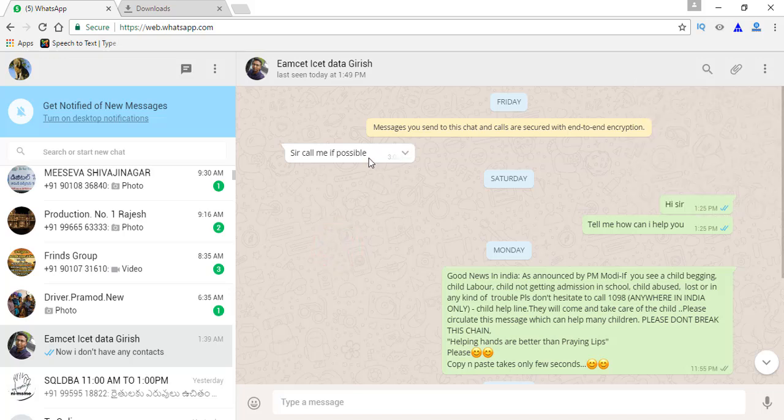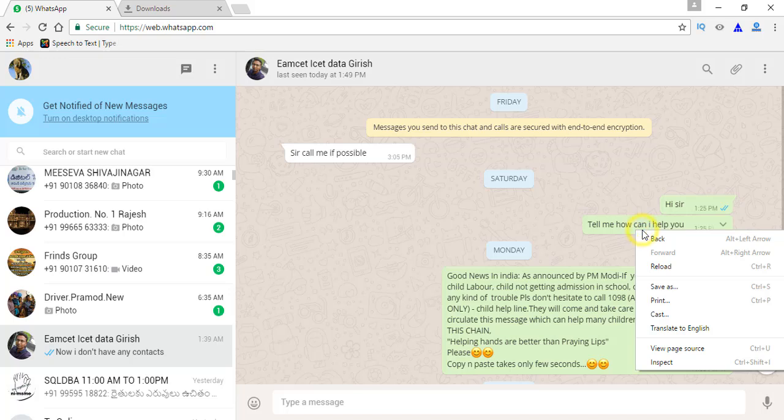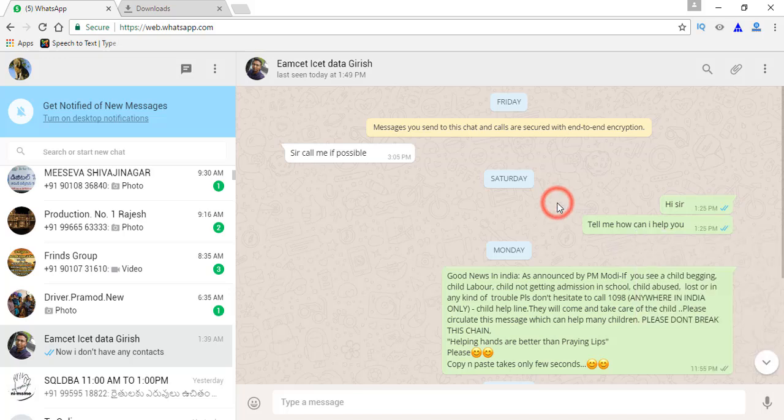Otherwise, we just select any chat message, right click here. Now here also we can see the Save As option. So we can save the images. Then once it is saved to our local disk, we can open it in the browser and take the screenshot.